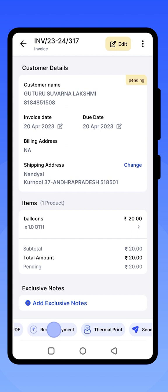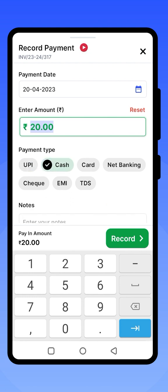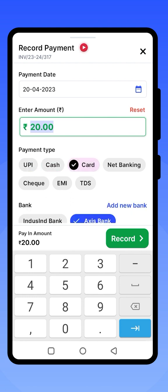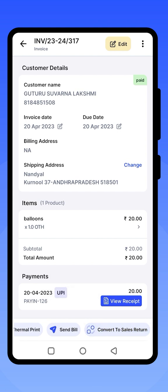Click on Record Payment if you want to record the payment for that invoice. You can even record partial payments. Select the type and the mode of payment — it can be UPI, cash, card, or net banking. You can also send the bill on WhatsApp by clicking on the Send Bill option.